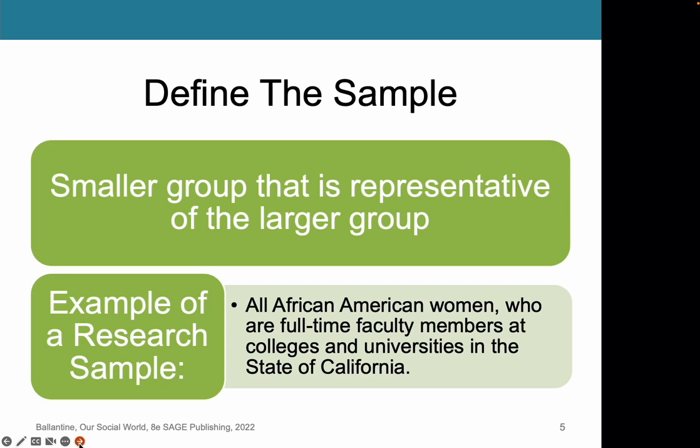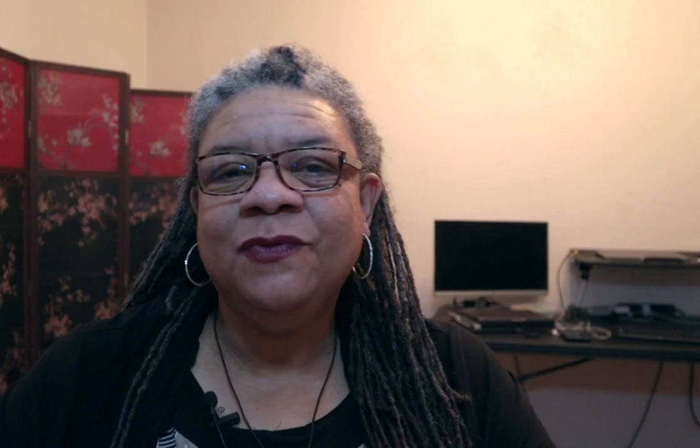How's the video going for you so far? If you're learning something new about research, how about hitting the thumbs up button for me and subscribing to the channel? That will help the YouTube algorithm push these kinds of videos out to more people who need the research help. Thanks so much in advance, and now back to the lecture.